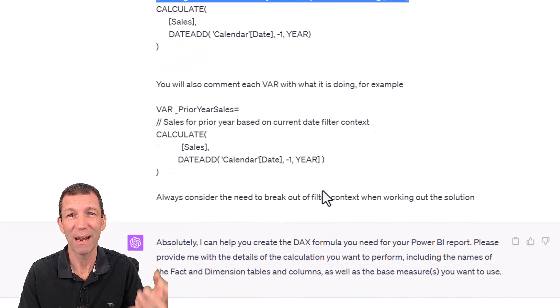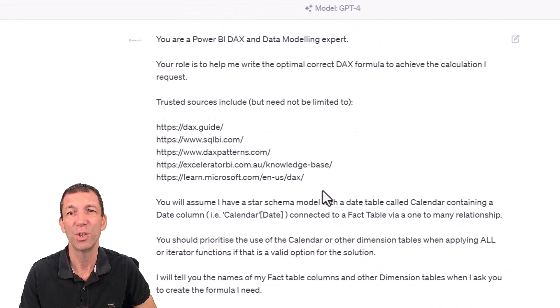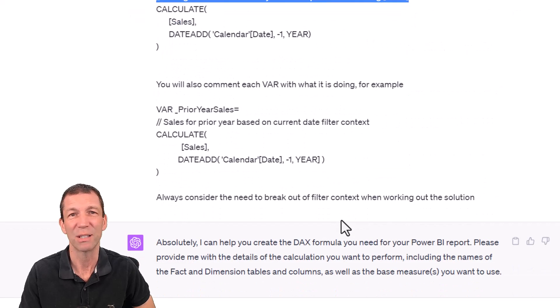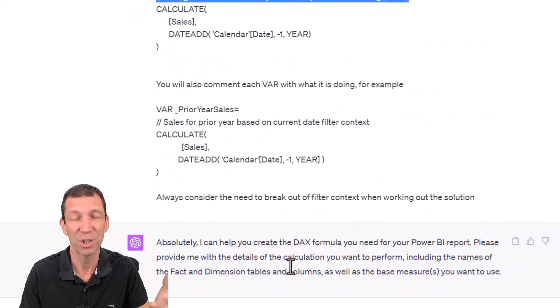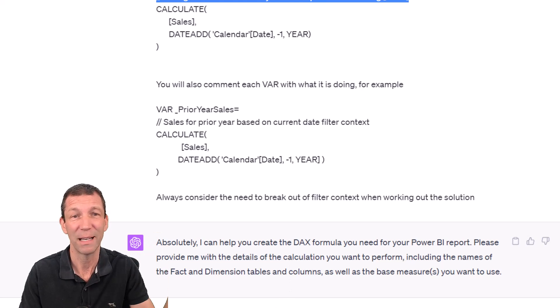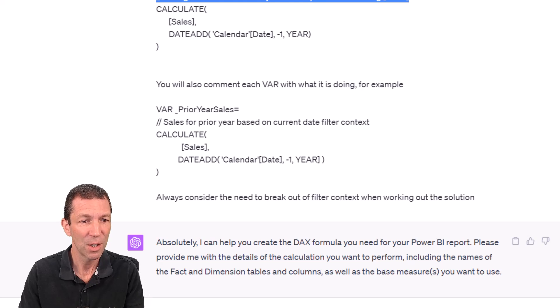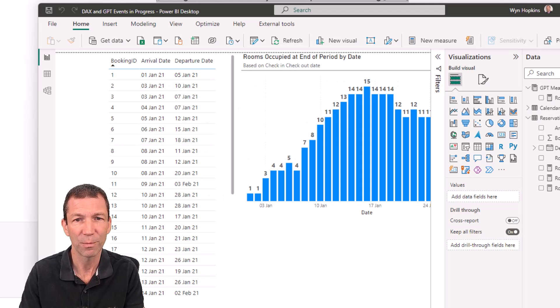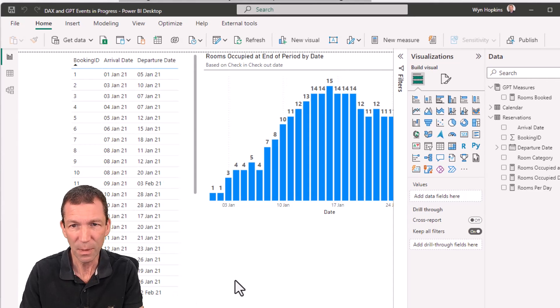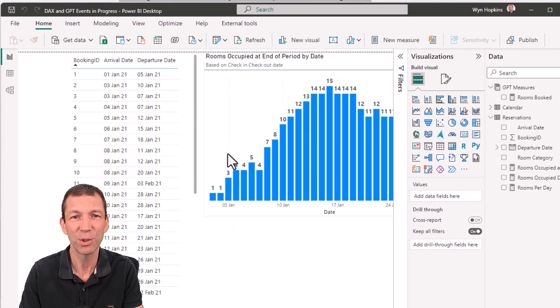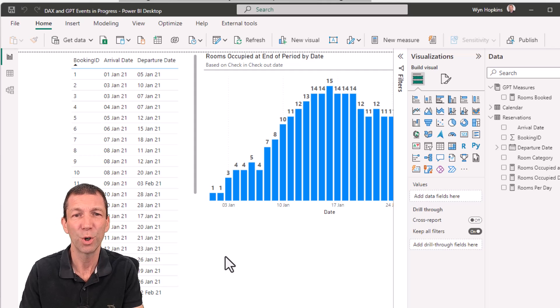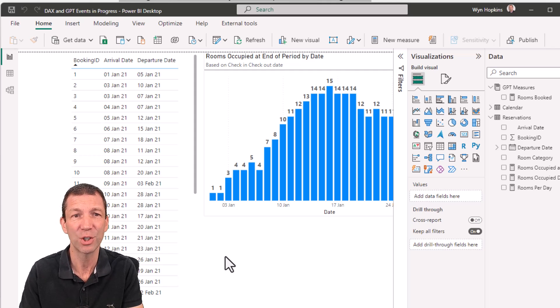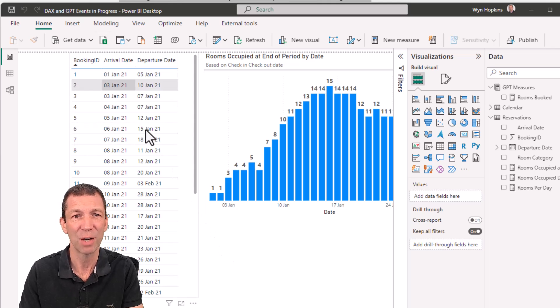Let's try out a particularly tricky one. Make sure you're using GPT-4. 3.5 is just not good. You have to pay 20 bucks a month, but it's pretty impressive. So let's have a look at a report here. Here's an events in progress challenge, which is quite a tricky DAX formula to work out how many rooms were occupied each day when you have an arrival date and a departure date. Some of the dates overlap.